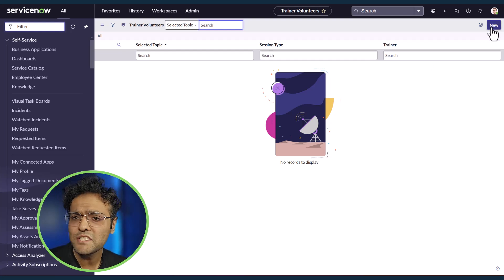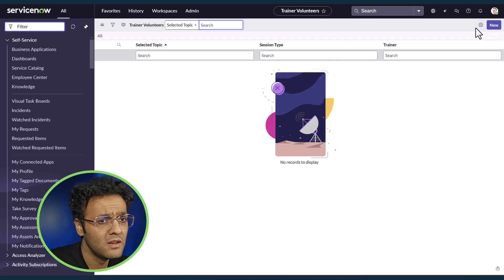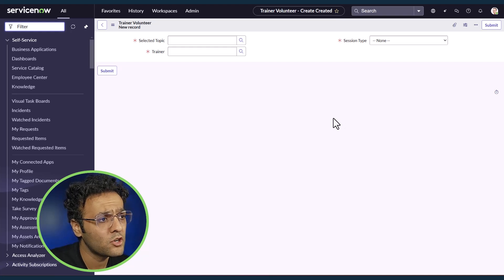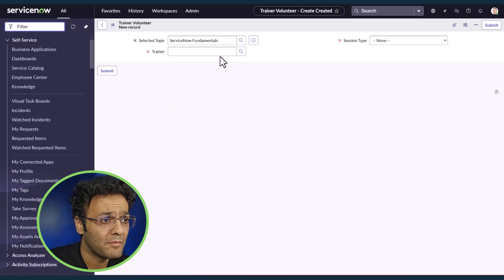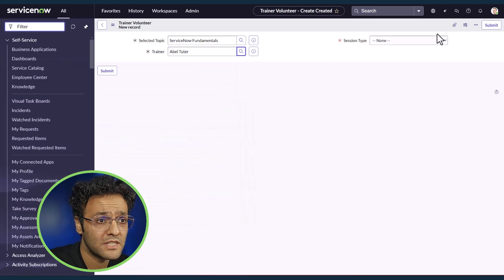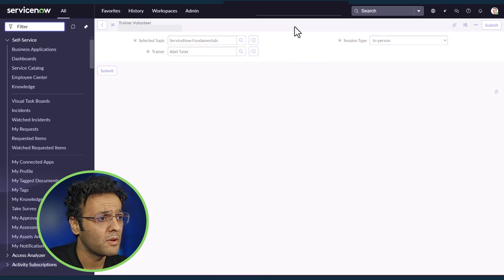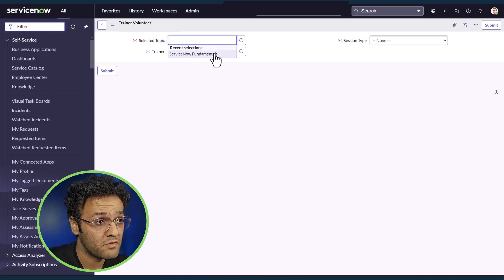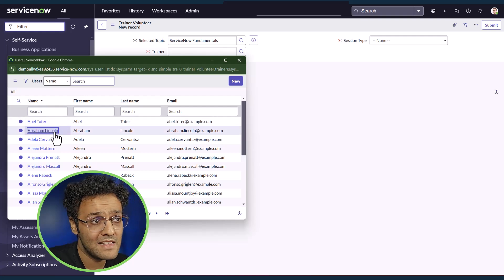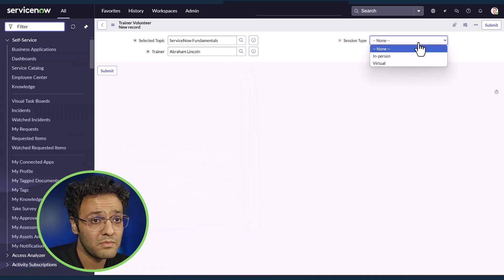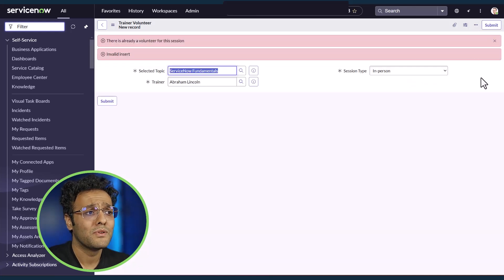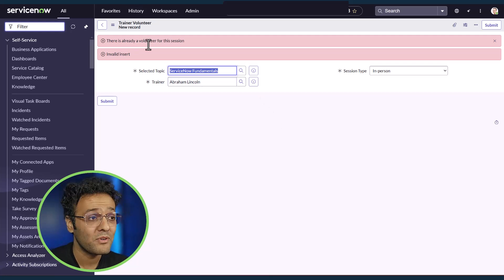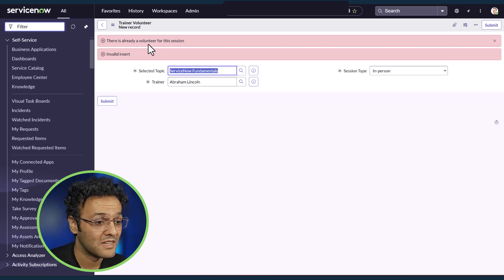Let's test it. In the trainer volunteers table, there are no volunteers yet, so I'll select a topic — ServiceNow Fundamentals — select a trainer, set session type to in-person, and save it successfully. Now I'll create another one: select ServiceNow Fundamentals again and try to select someone else as a trainer and submit. You can see the script worked — it says there is already a volunteer for this particular session. That's Now Assist for code generation.